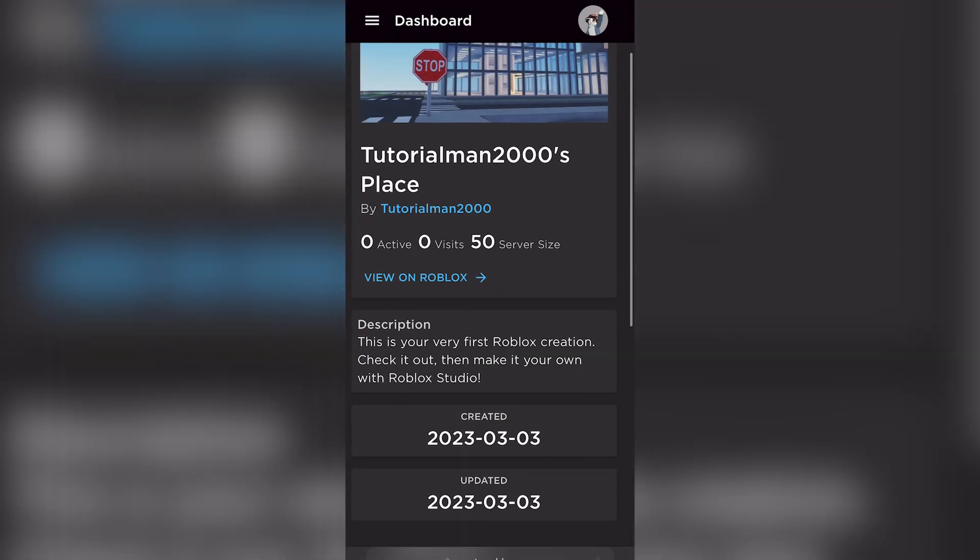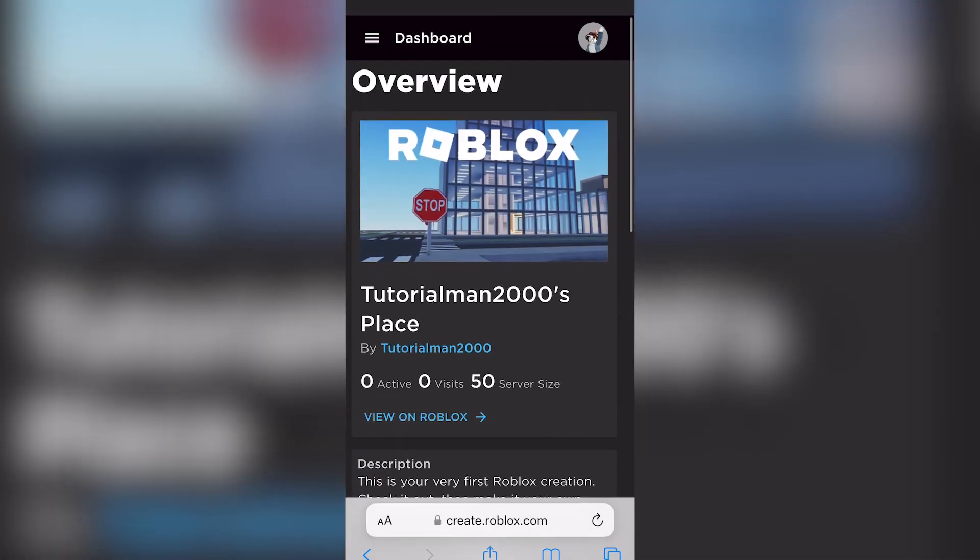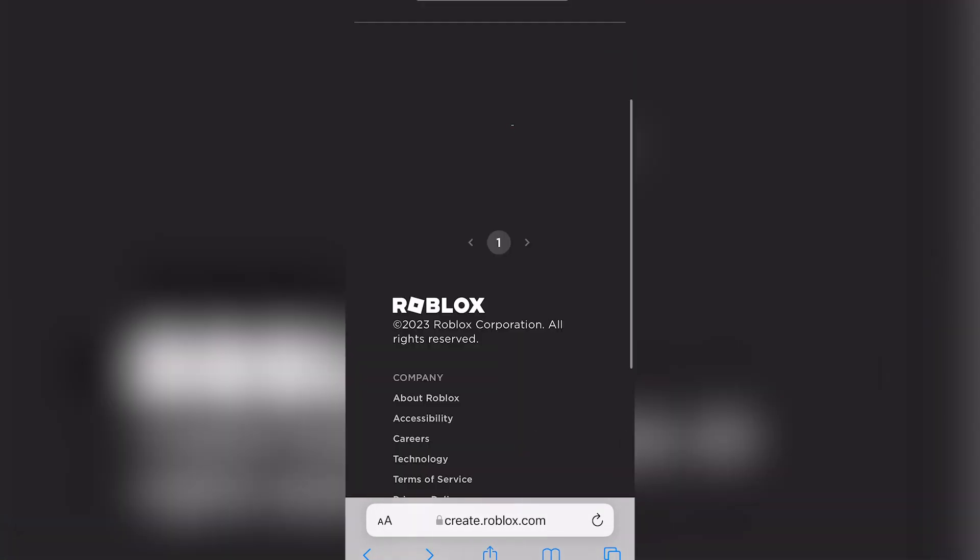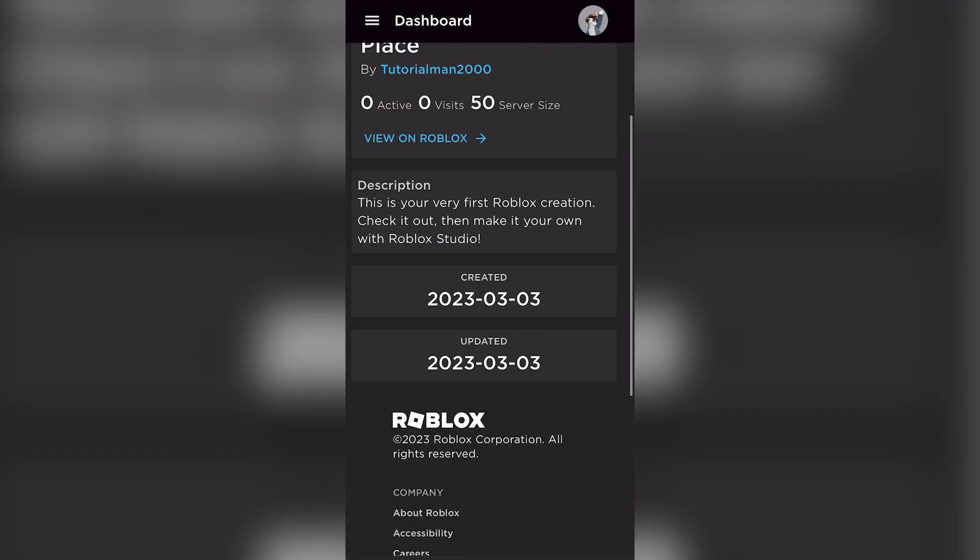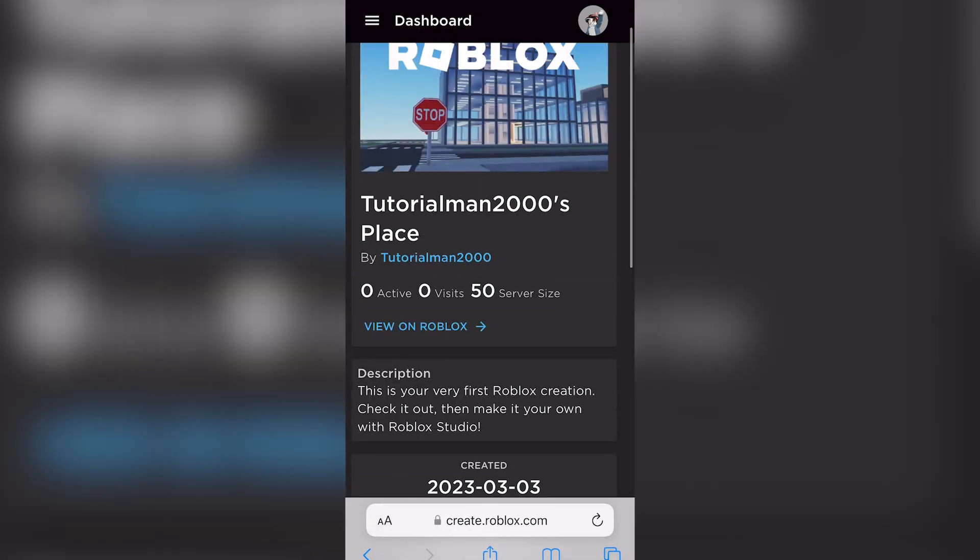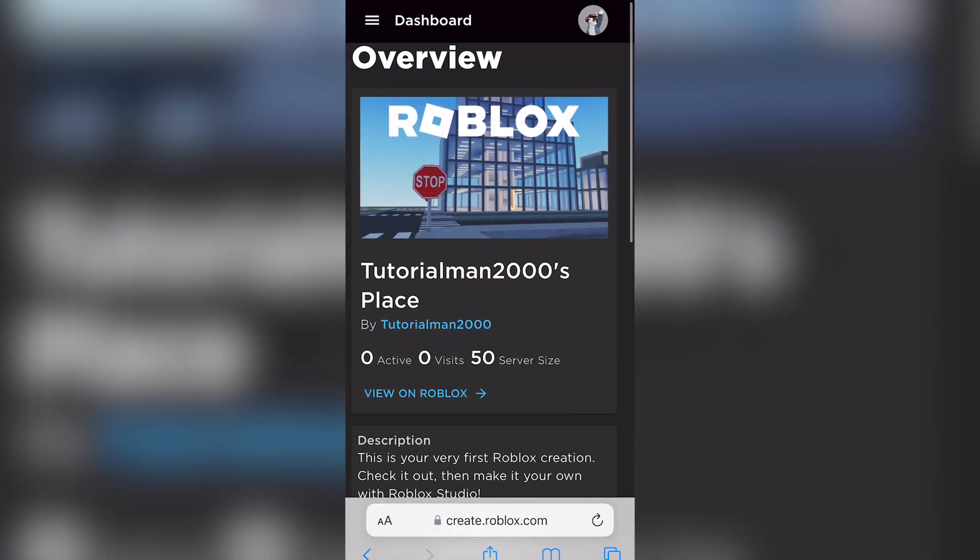You're then going to scroll down. Sorry, it just opened another dashboard for some reason.